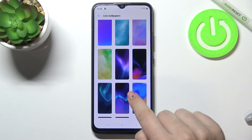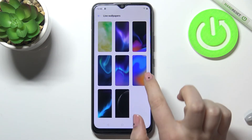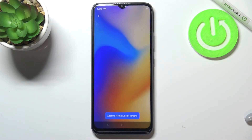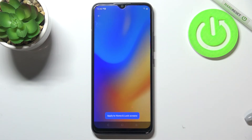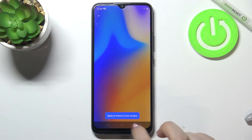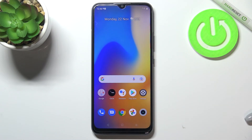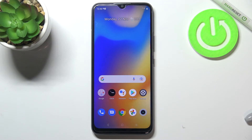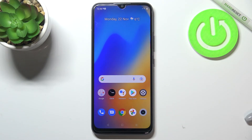Let me enter the Live Wallpapers for example. All you have to do to check the preview is to simply tap on it, and as you can see it will appear on the full screen. If you're happy with your choice, just tap on Apply to Home and Lock Screens.